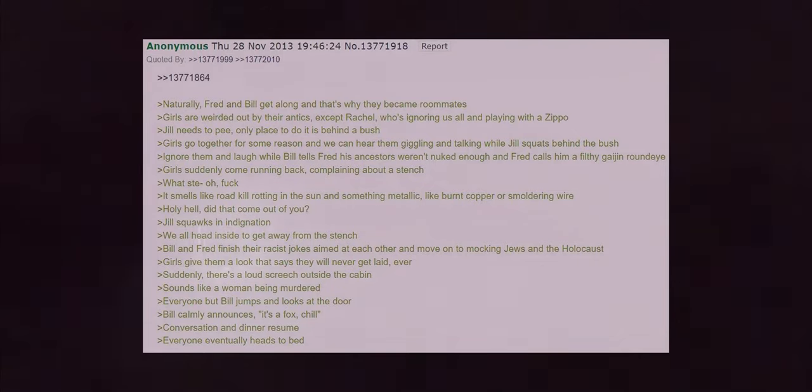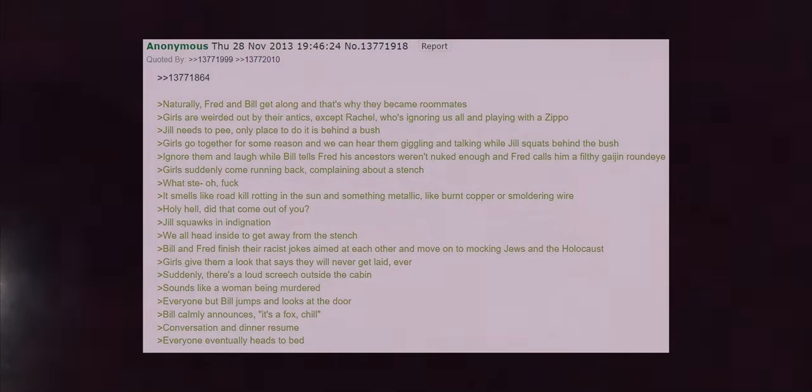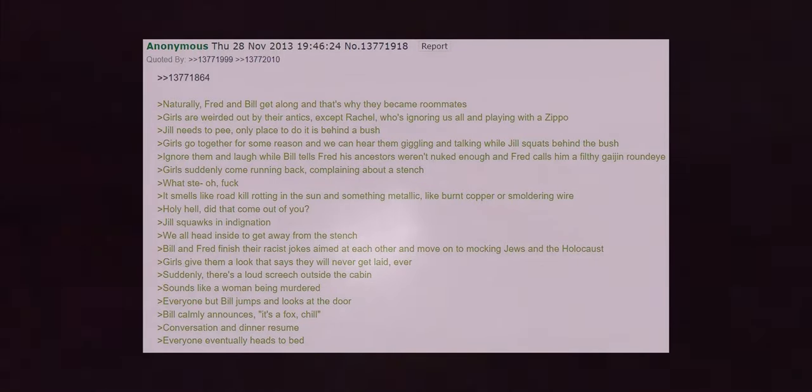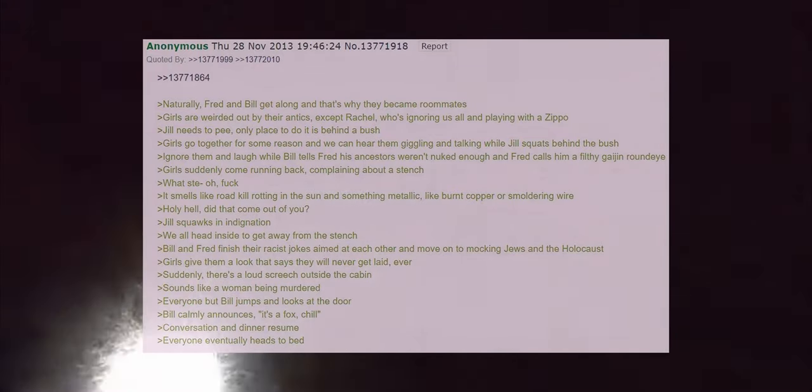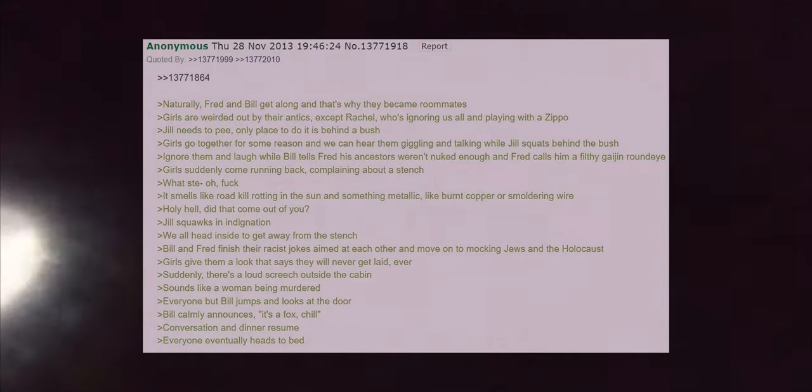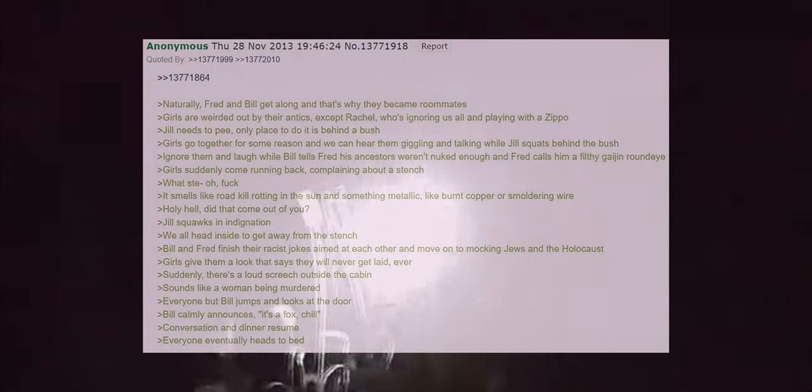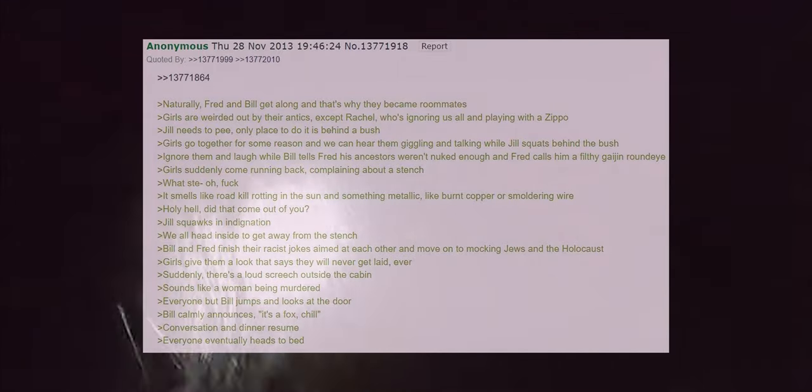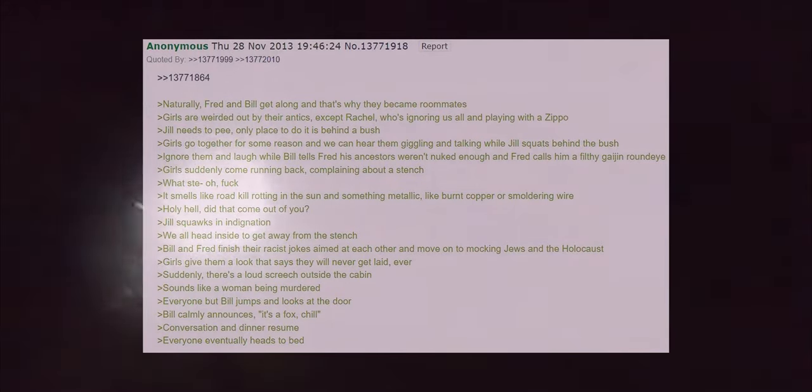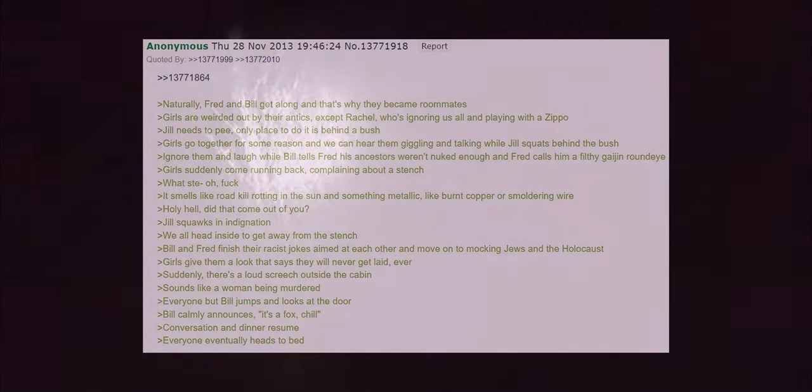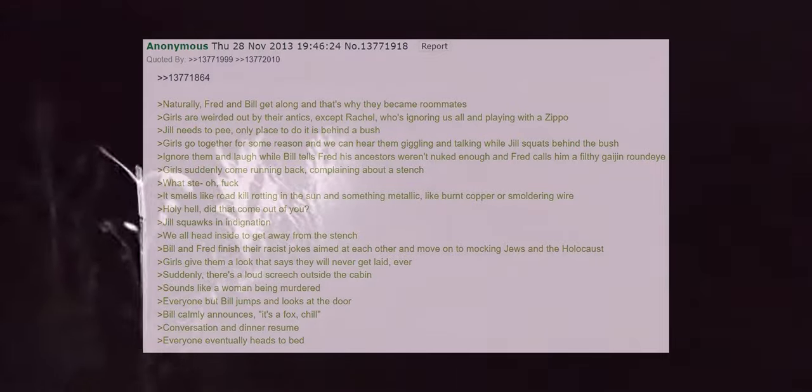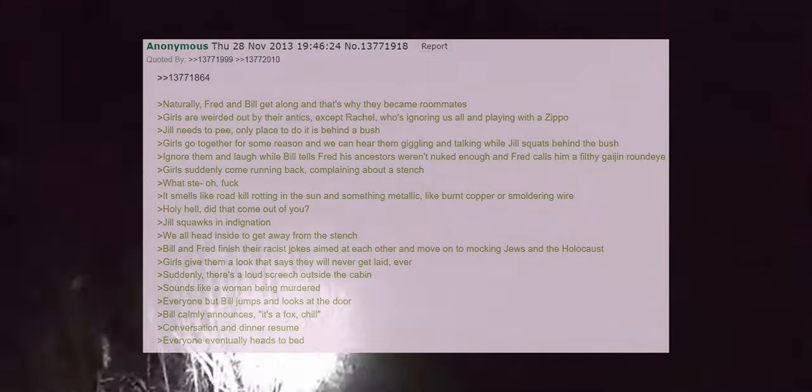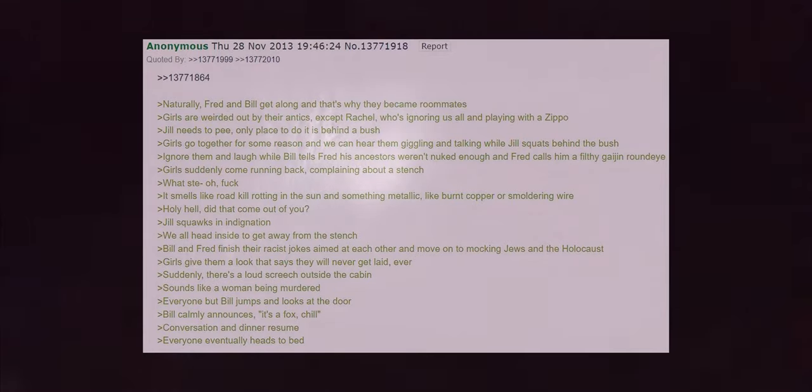What is it? It smells like roadkill rotting in the sun and something metallic like burned copper or smoldering wire. Holy hell did that come out of you? Jill squawks in indignation. We all head inside to get away from the stench. Bill and Fred finish their racist jokes aimed at each other and move on to mocking Jews and the Holocaust. Girls give them a look that says they will never get laid ever. Suddenly there's a loud screech outside the cabin. It sounds like a woman is being murdered.